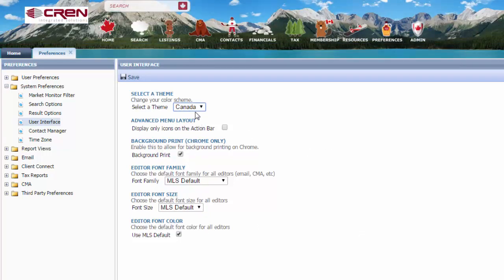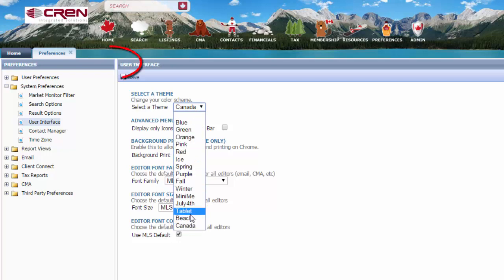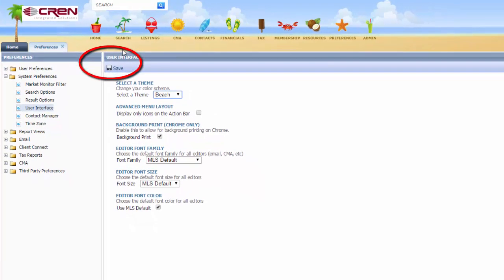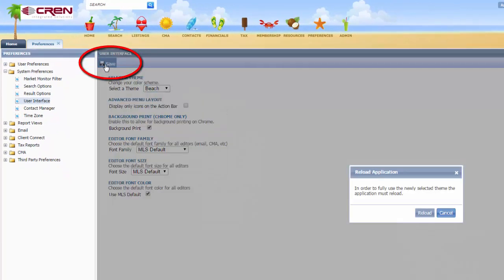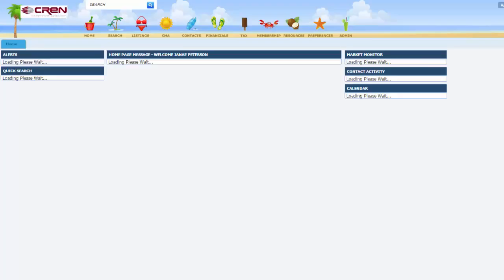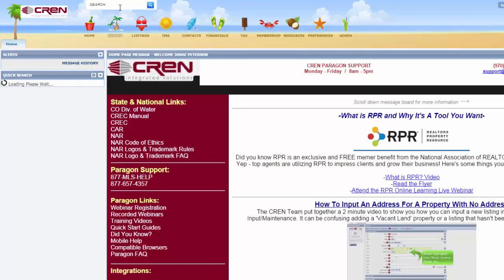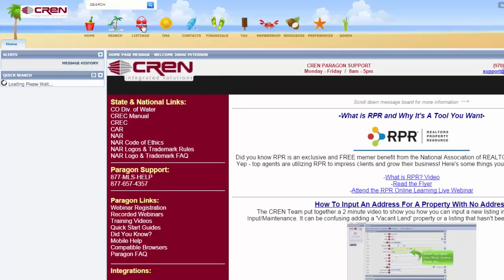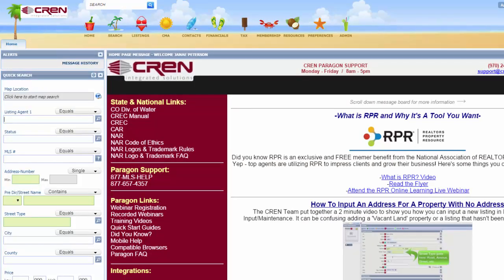And then as soon as you find the one that you want, just go to Save and Reload. And this will reload your whole Paragon. And then you are good to go.